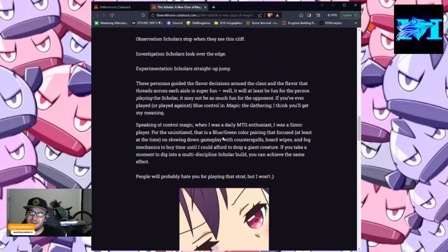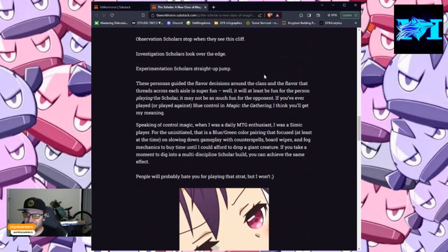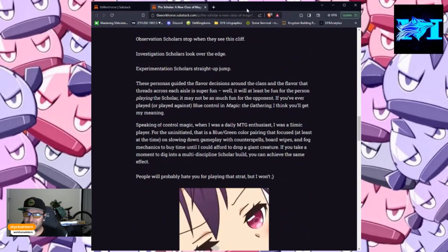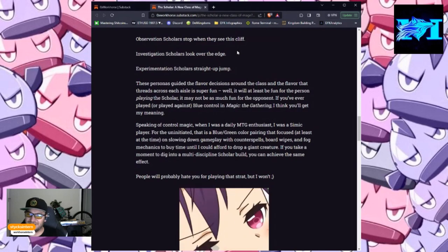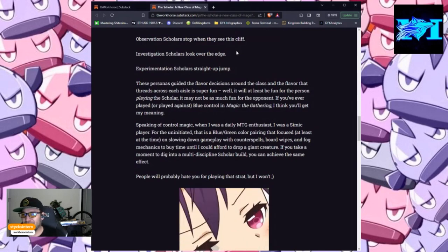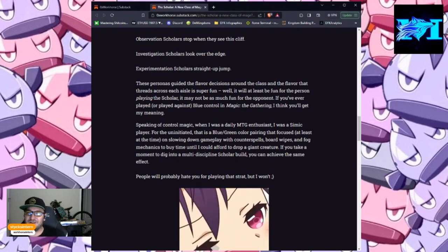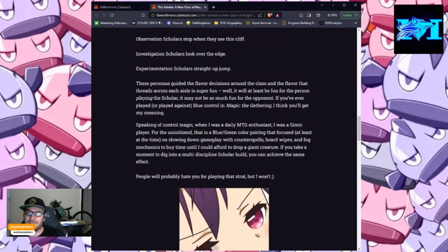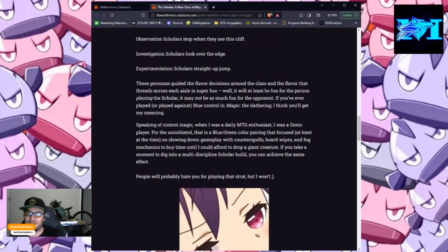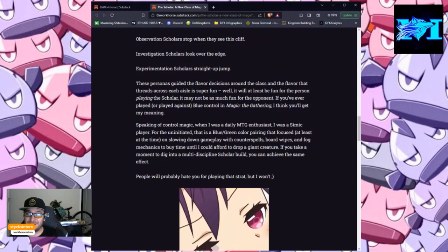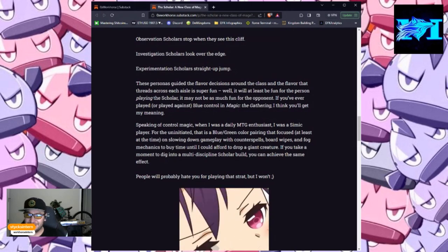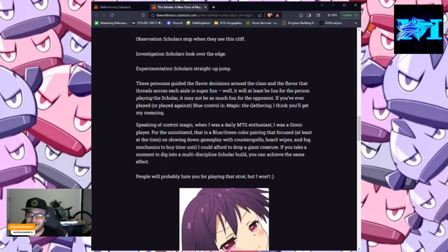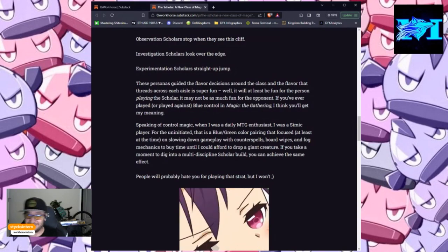These personas guided the flavor decisions around the class, and the flavor that threads across each aisle is super fun. Well, it will at least be fun for the person playing the scholar. It may not be as much fun for the opponent. If you've ever played, or played against, Blue Control and Magic the Gathering, I think you'll get my meaning.